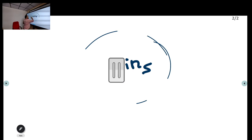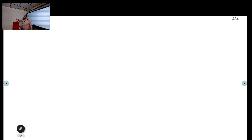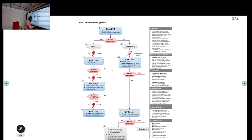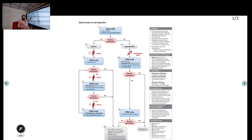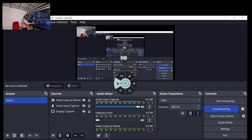In summary, you must recognize and treat the reversible causes of cardiac arrest — the H's and T's: hypovolemia, hypoxia, hydrogen ions, hypo- and hyperkalemia, hypothermia, tension pneumothorax, tamponade, toxins, and thrombosis — both pulmonary and coronary. This concludes the complete adult cardiac arrest algorithm. The next class will cover post-cardiac arrest care.